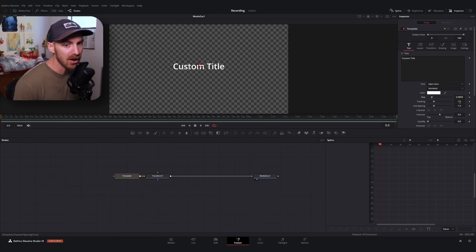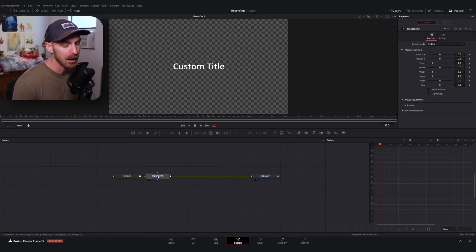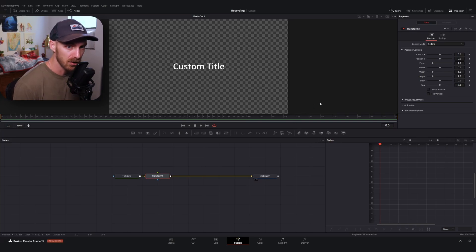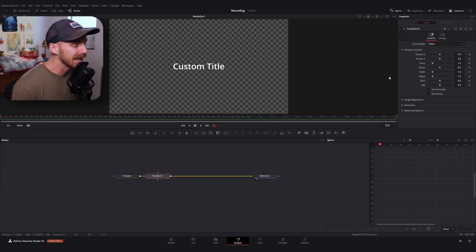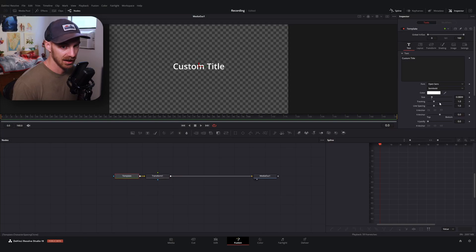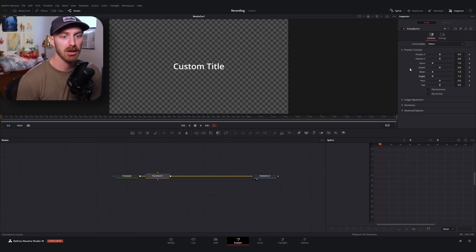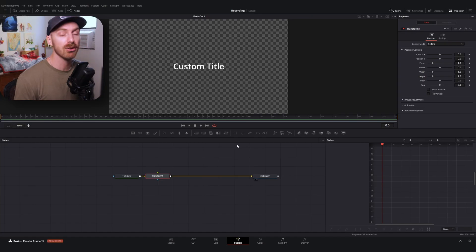The reason I do that is: if I want to make a caption with a different size, having keyframes attached to the size property would make things very funky to resize. Whereas if I apply the animation to a transform node, the animation is completely independent and separate from our text settings.